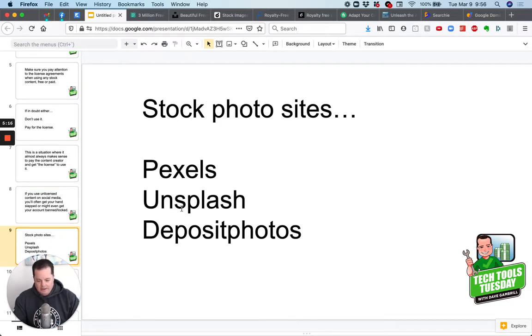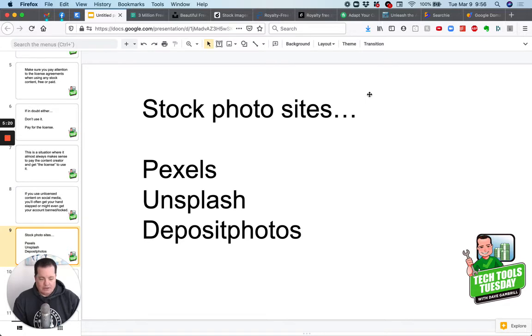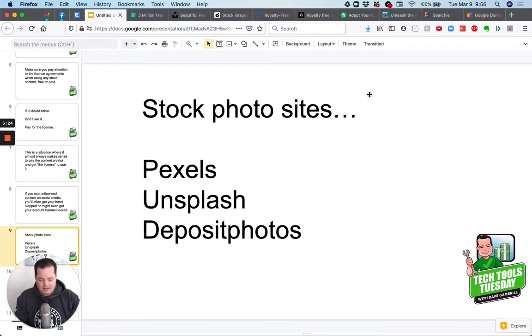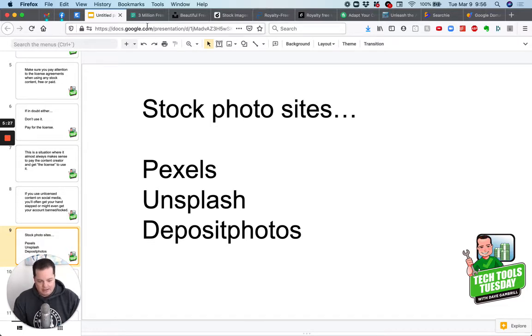Okay. Let's get to it. Here are some of the stock photo sites. Okay. First two Pexels and Unsplash, by the way, wherever you're watching this, I'll make sure you have access to the links.